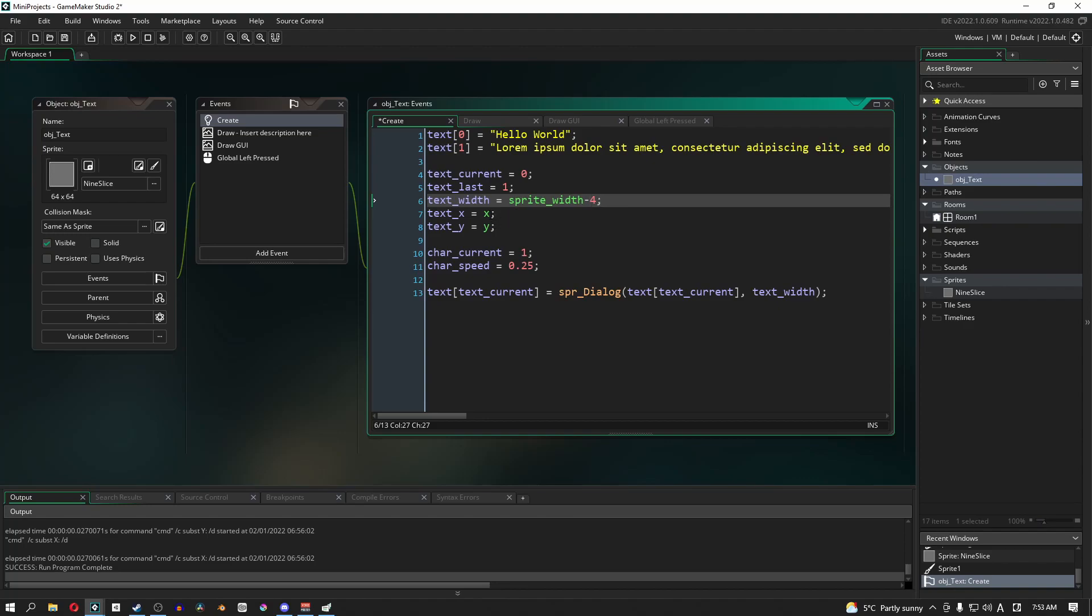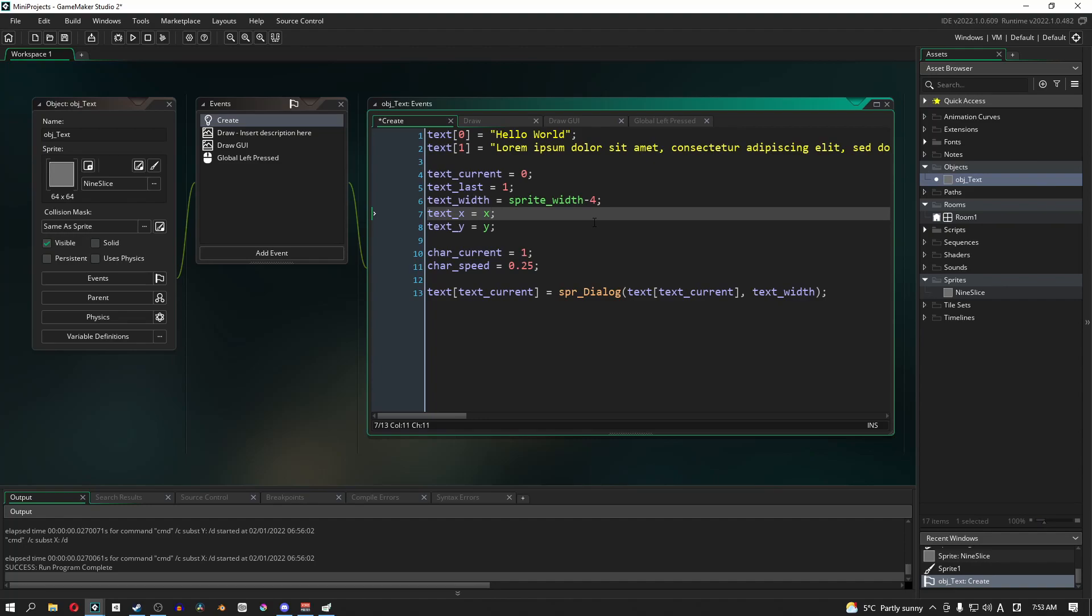You could also add in a bit of an offset here for text_x and text_y. In my case what I think I'll do is put in plus 4 for both. Just like that. So now we have our offsets set.